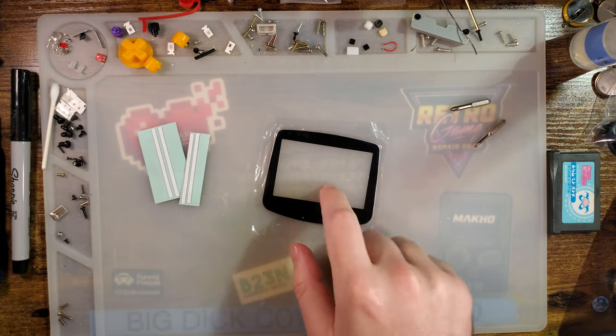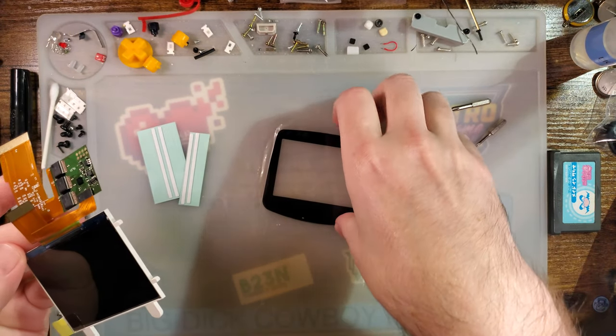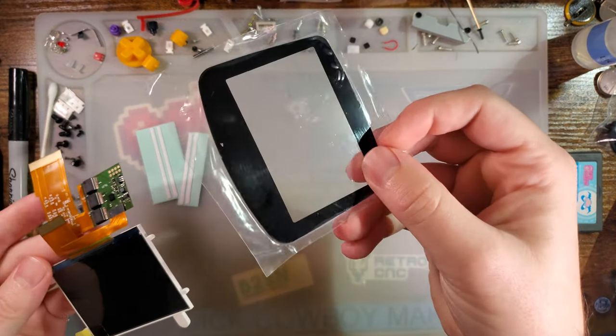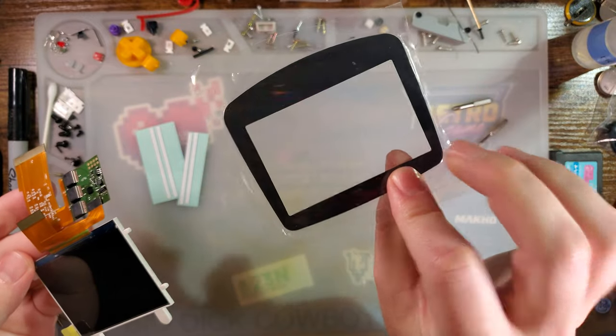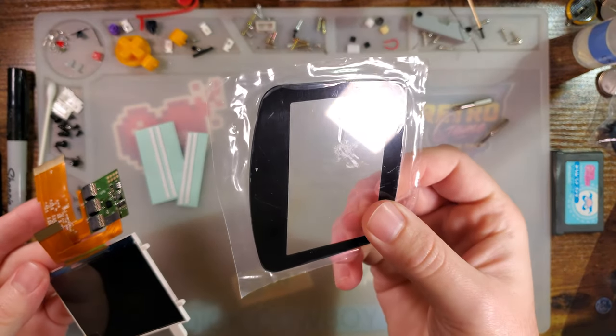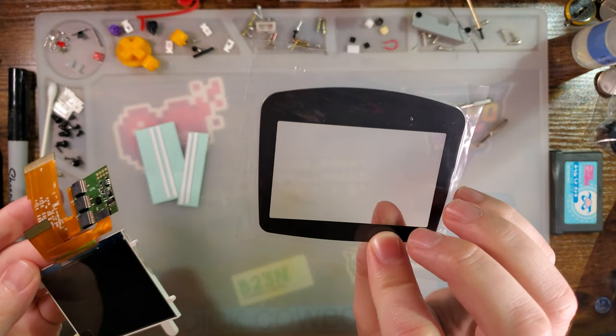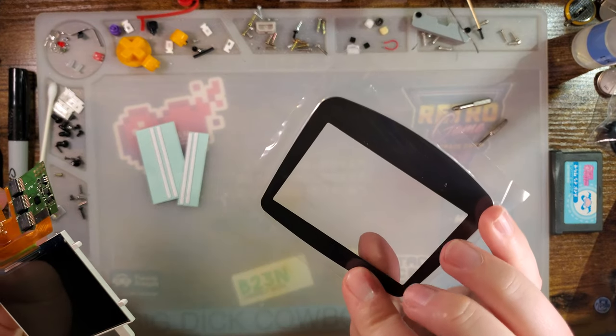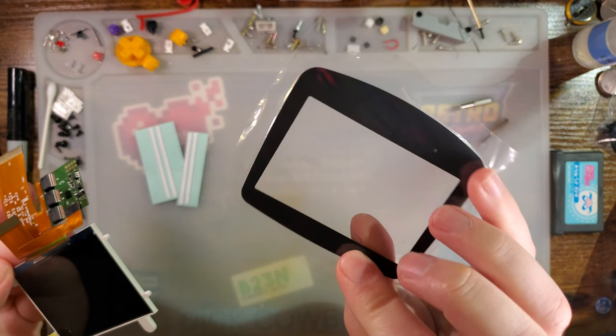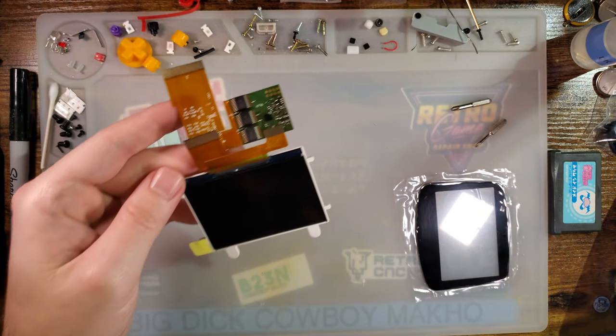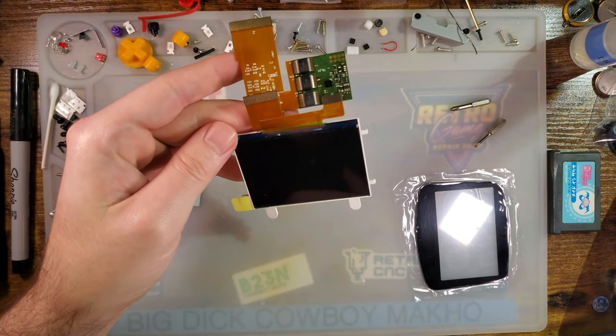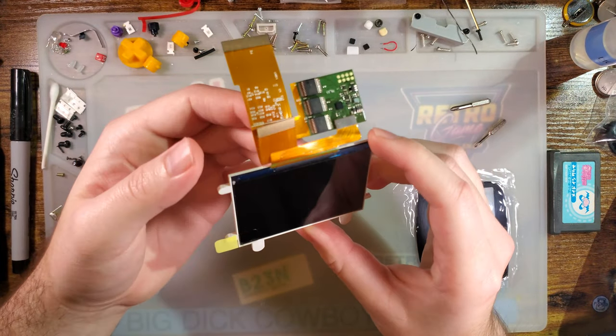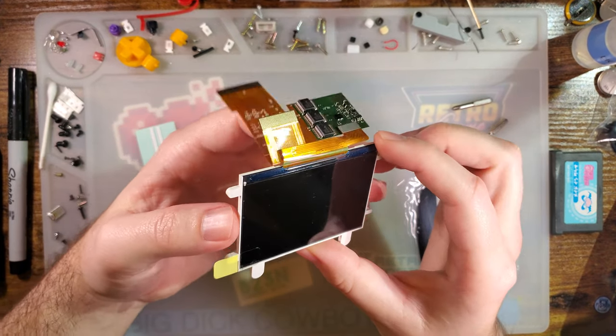Notice this lens doesn't have a logo on it or any adhesive for that matter. So I'm guessing the adhesive is for the lens itself, but I don't know. It's pretty interesting.